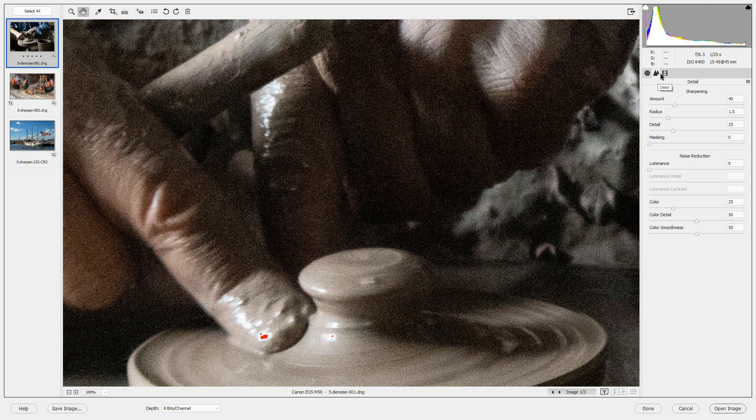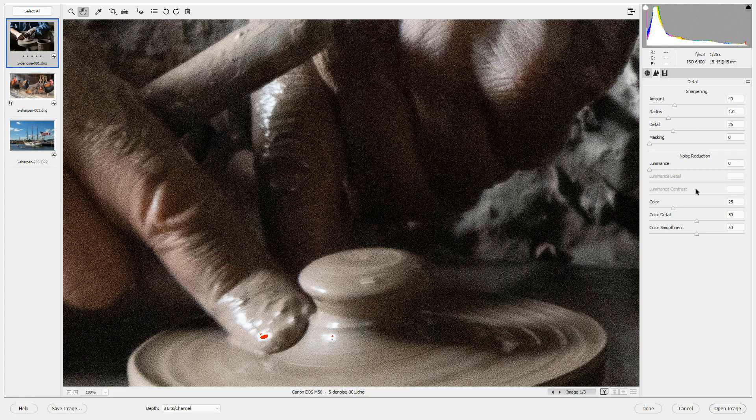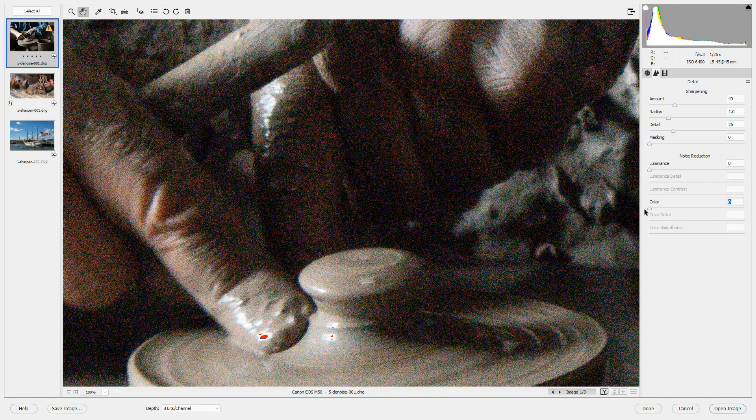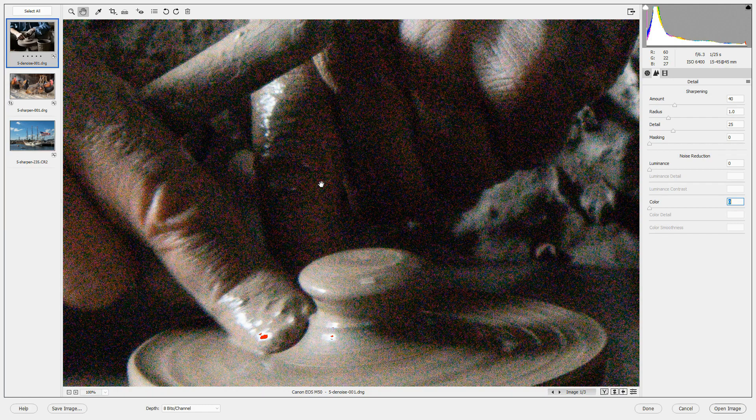Select the detail panel and the noise reduction section is below the sharpening section. Notice that there is already some default noise reduction applied to this image. Color noise reduction is set to 25. If I bring this back to 0, you will see some little pixels of color that are all different colors. This is color noise.